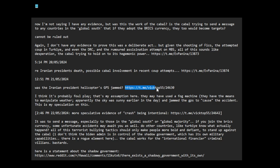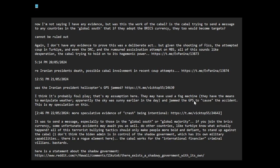I think it's probably foul play, that's my assumption here. They may have used a fog machine—they have the means to manipulate weather. Apparently the sky was sunnier earlier in the day, and jammed the GPS to cause the accident. This is my speculation on this event.